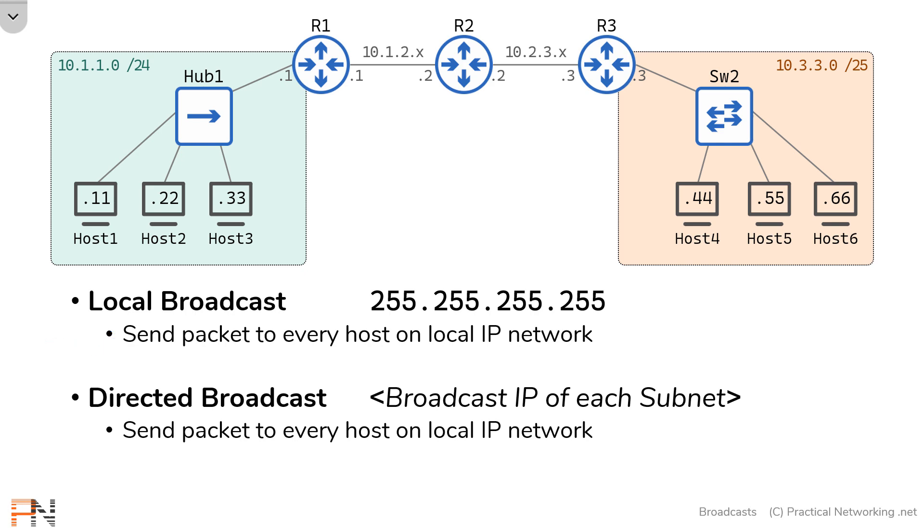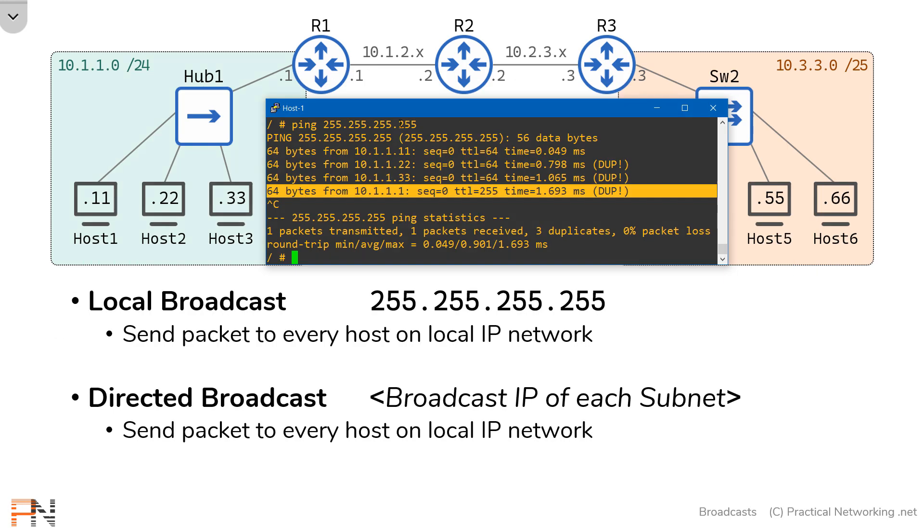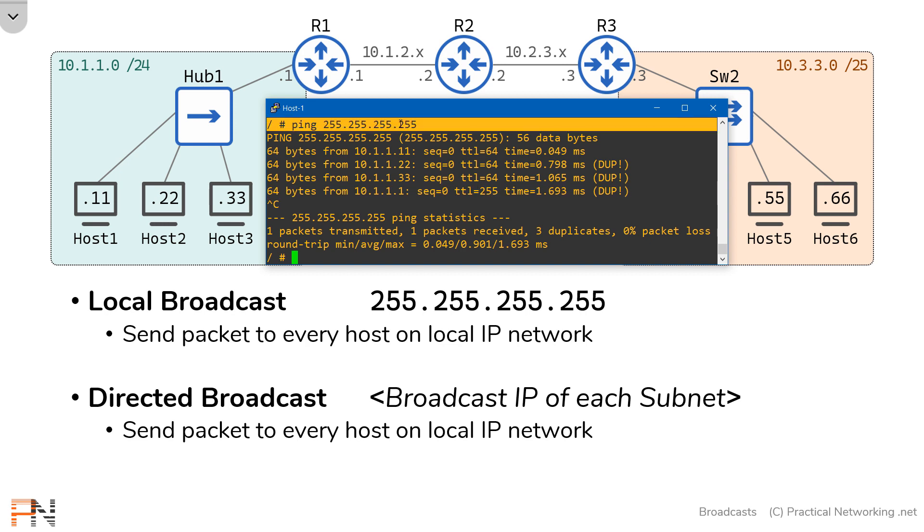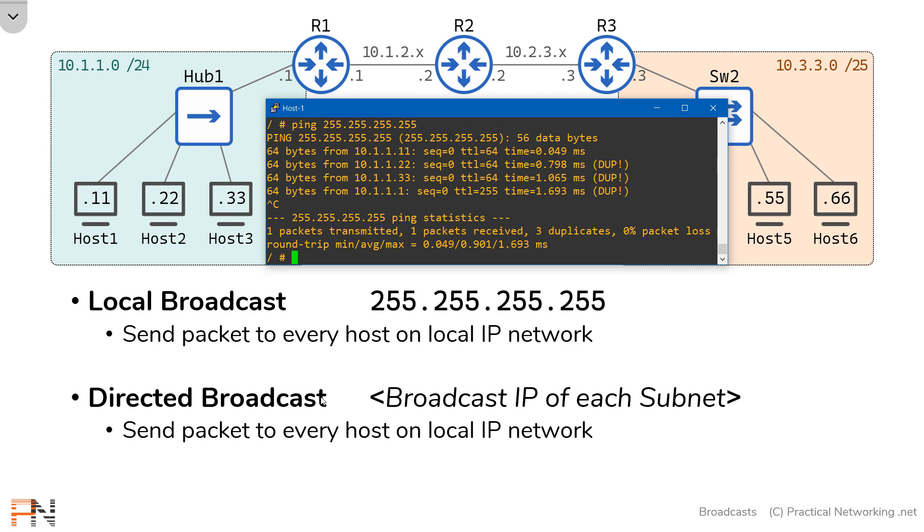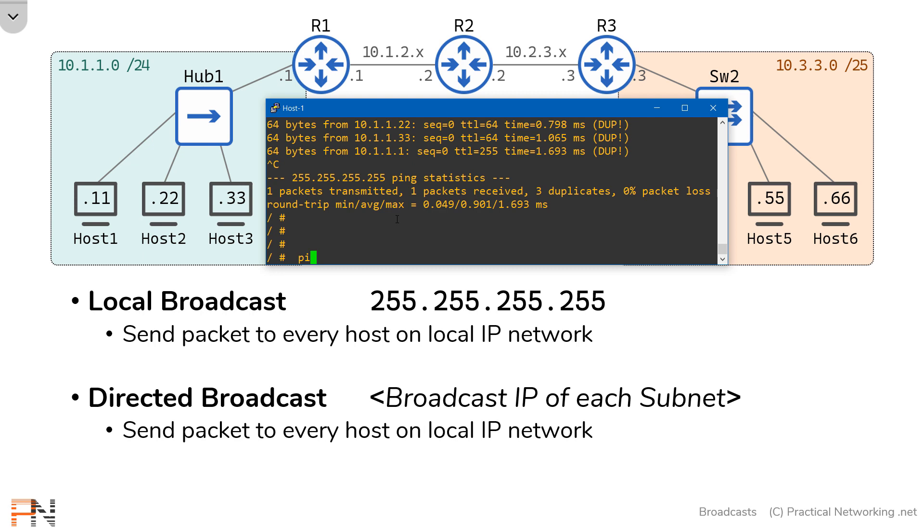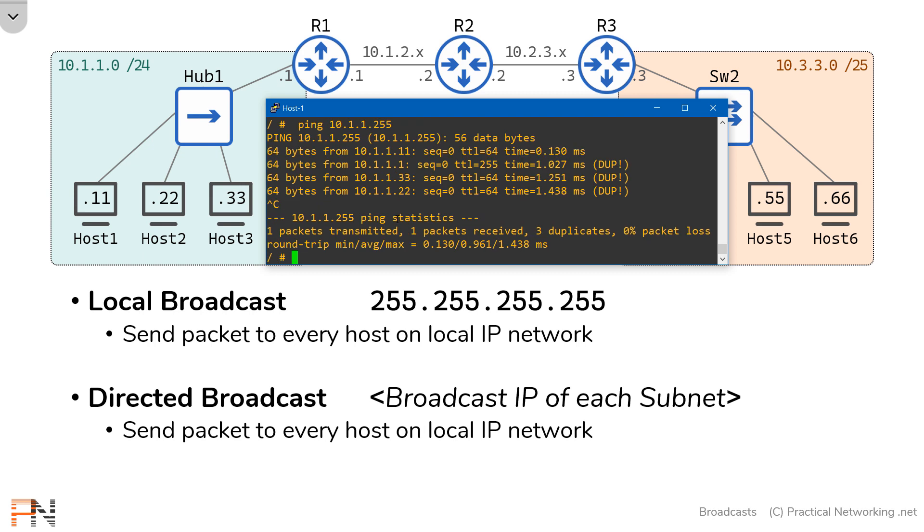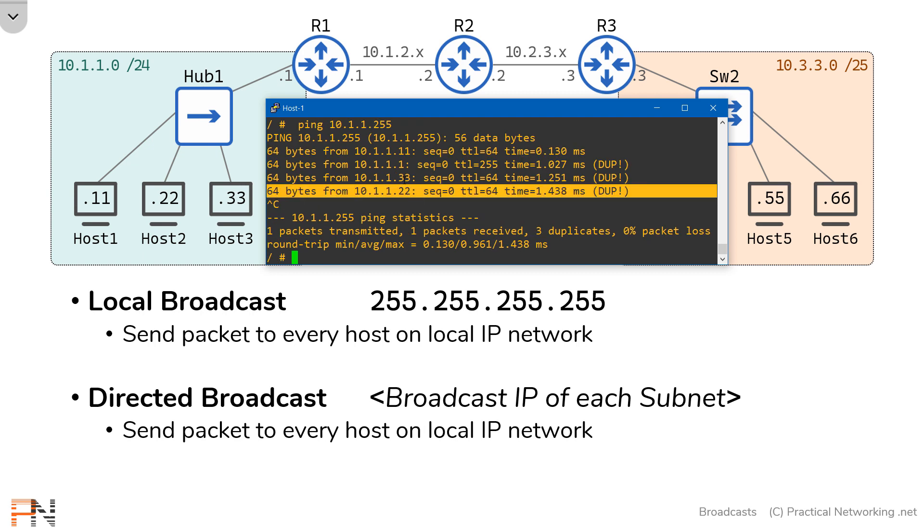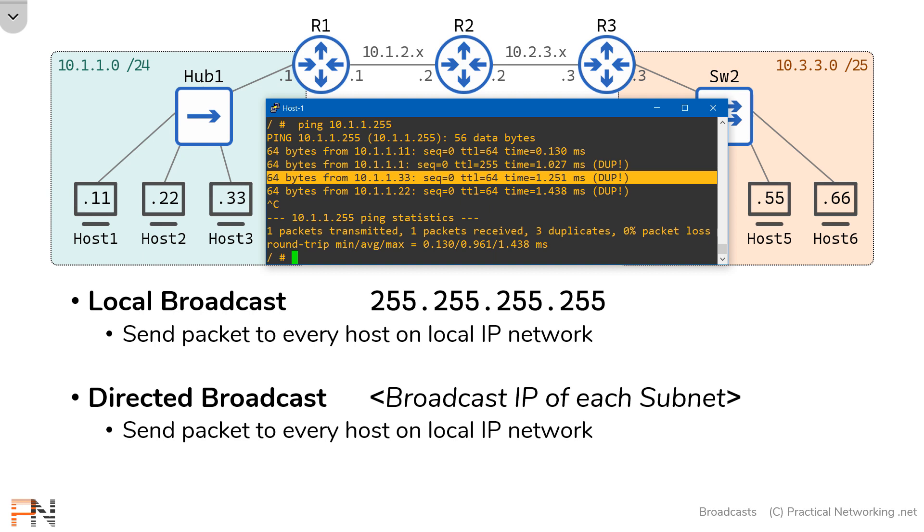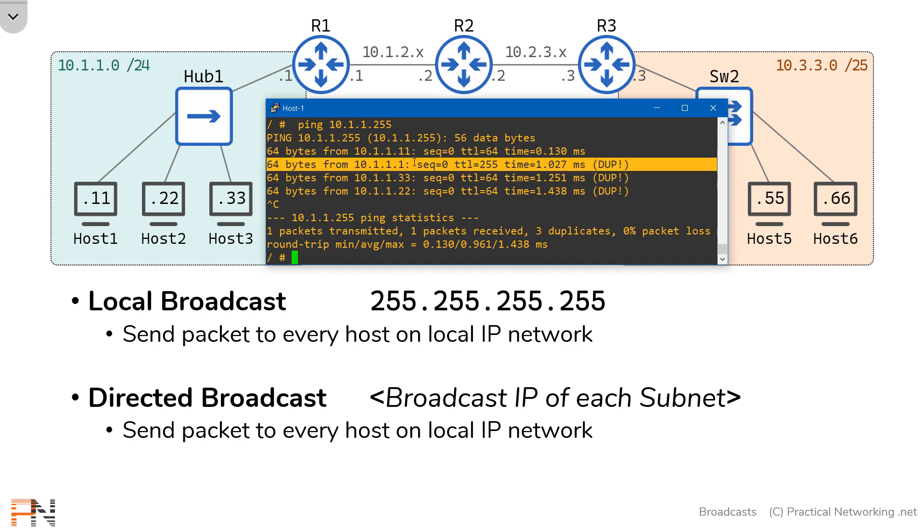Let me show this to you. Over here, I had sent something to the local broadcast IP address. Now I'm going to show you that I can do the same thing using the directed broadcast IP address. I'll shoot a ping to the IP address 10.1.1.255. And I should expect four responses. And just as expected, here are those four responses. One from host 2, from host 3, from host 1. Again, it responded to itself. And then also one from the router.